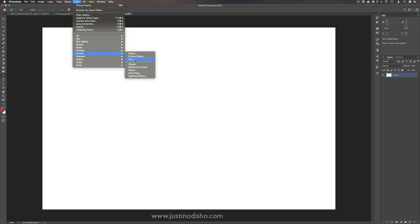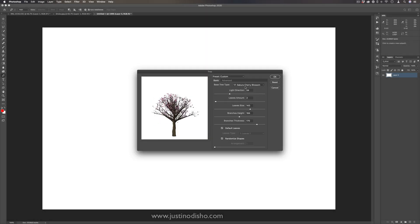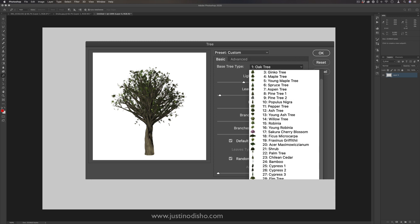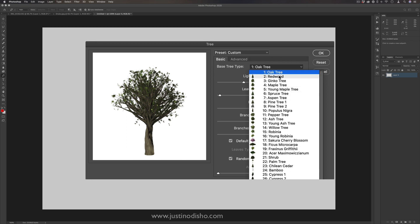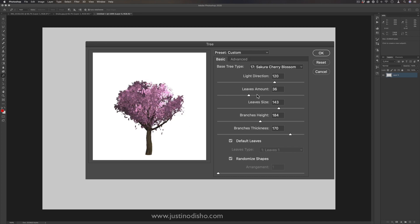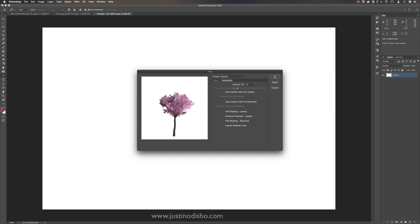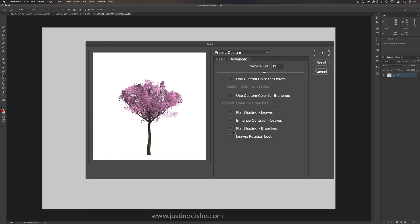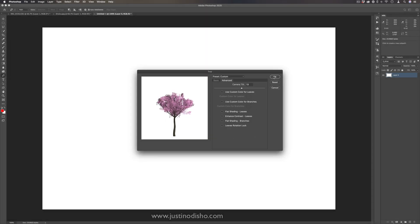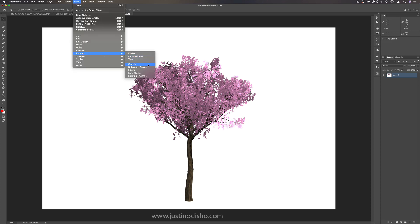Continuing on, we have Filter > Render > Tree. This is a really cool one — almost like a 3D generating effect. You can render all different kinds of trees, from an oak tree to a redwood to a cherry blossom. You can change the direction, the amount of leaves, and the size of the leaves and branches. In the Advanced tab you can create custom colors and adjust shading. When you press OK, it generates a pretty well-done tree.